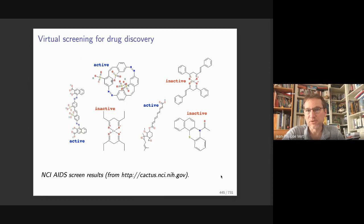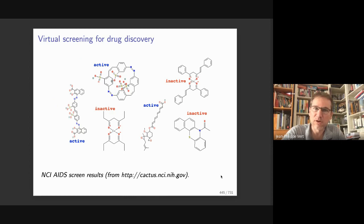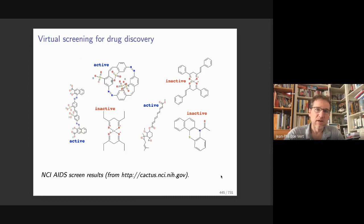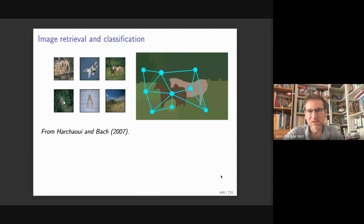We want to solve a machine learning problem where the input x is a molecule, which looks like a graph: vertices are atoms, and edges are chemical bonds between atoms. We'd like to design a function that maps molecules to activity. There are also applications in image analysis or text, where complex objects can be represented as graphs.